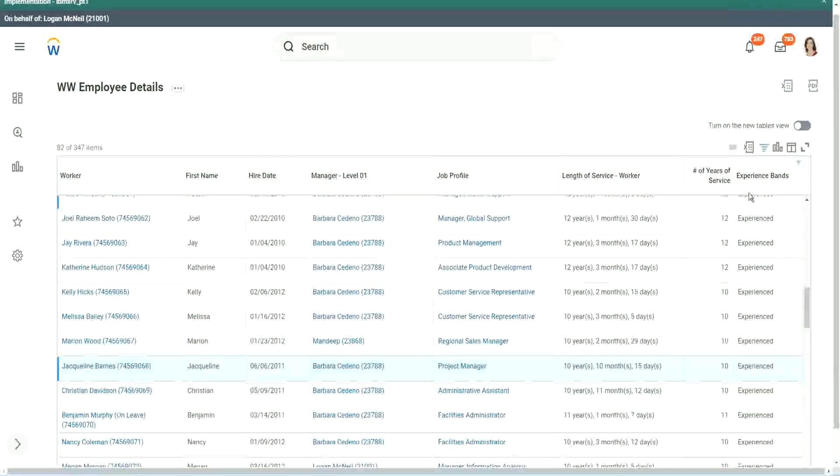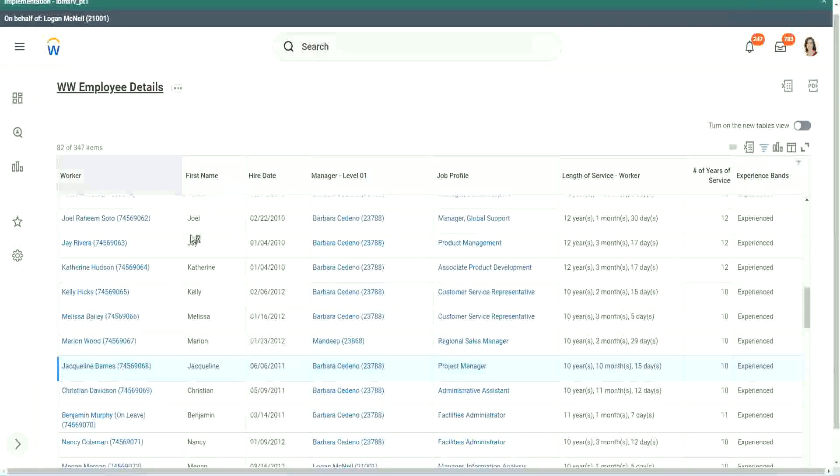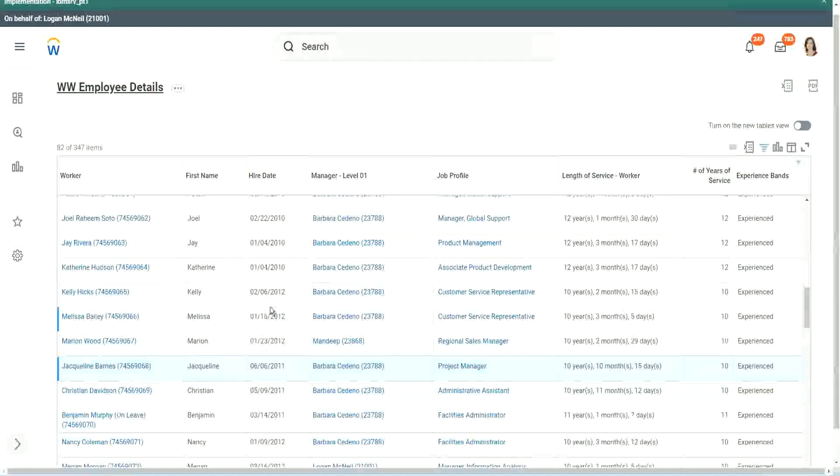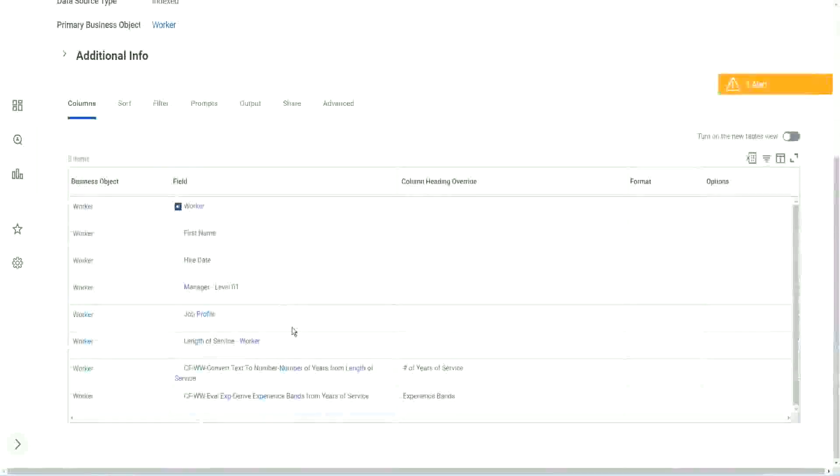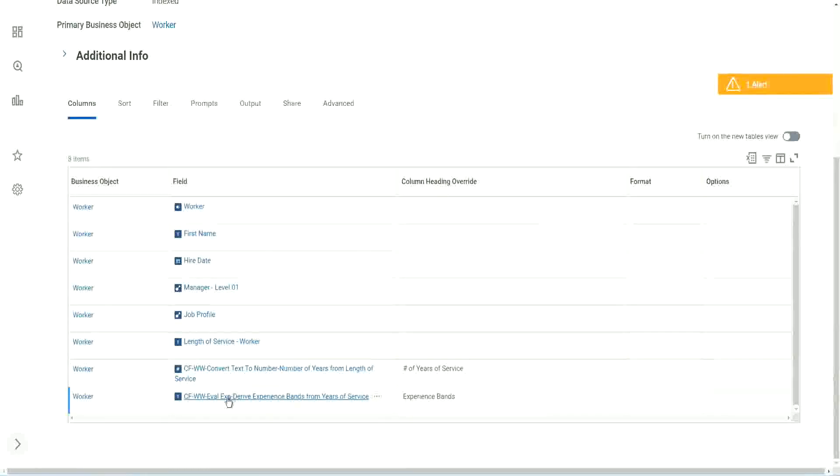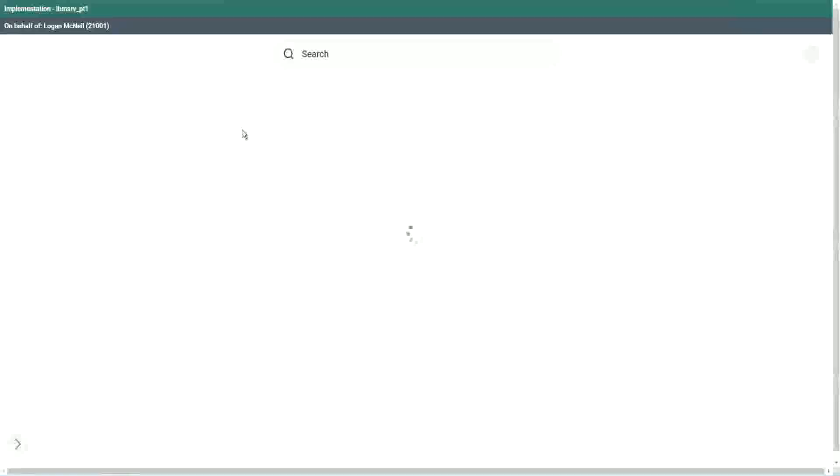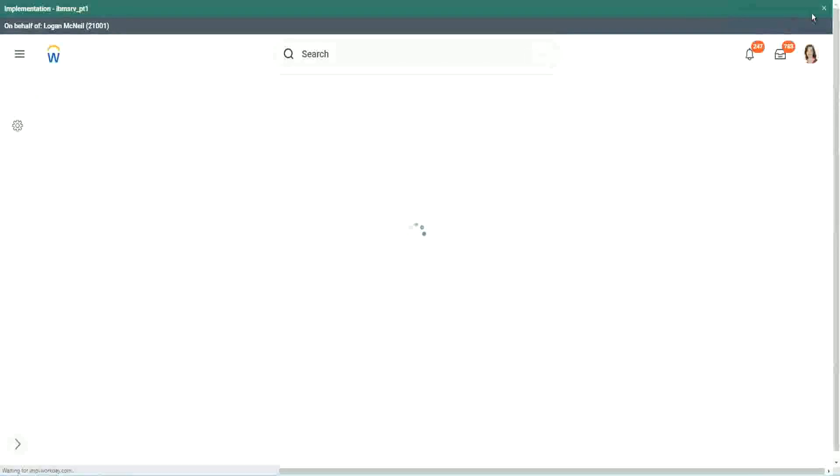So now, let me go back to this report. So what was the good thing and bad thing about this particular calculated field that we did? Did you like this way of doing the calculation? Evaluate expression. What do you think about it? It's good.